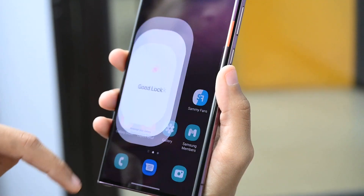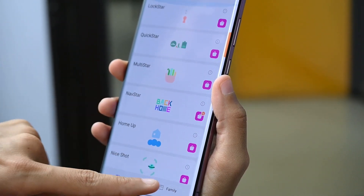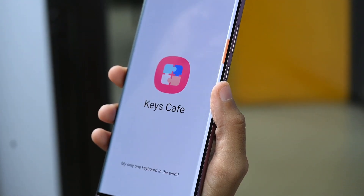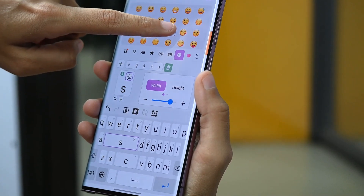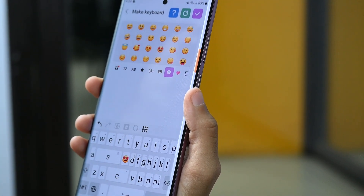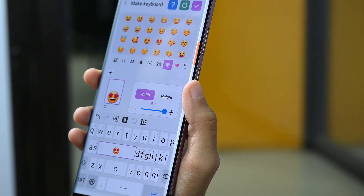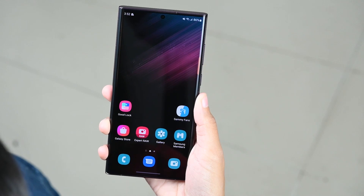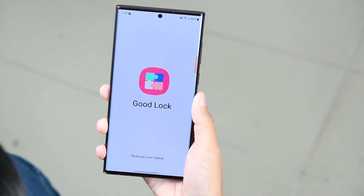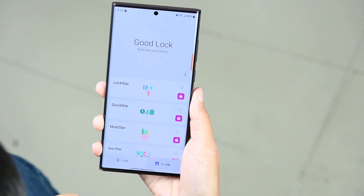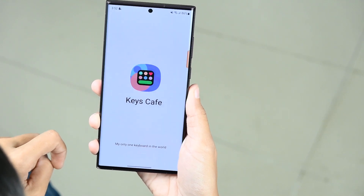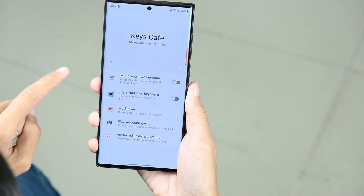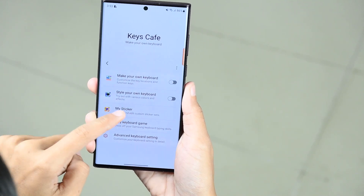The last method is using Good Lock's Keys Cafe. One of the best ways to customize your keyboard is Good Lock Keys Cafe. You can create your own keyboard with different designs, themes, characters, emojis, and more. You can also add custom animation effects and color effects to the keyboard. Open Good Lock, tap on Family, and select Keys Cafe. Here you can enable Make Your Own Keyboard and style your own keyboard.